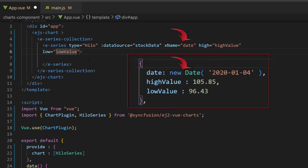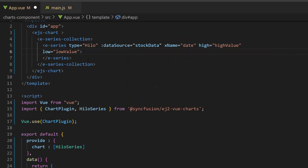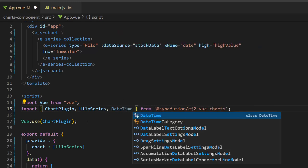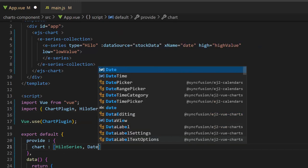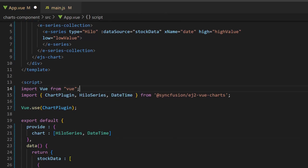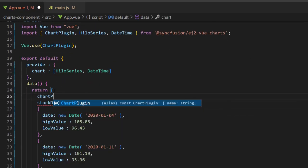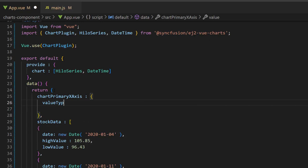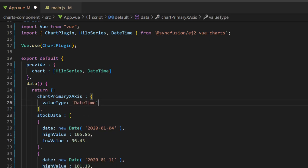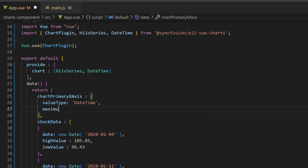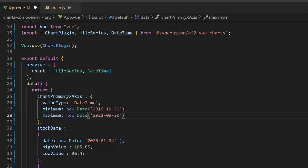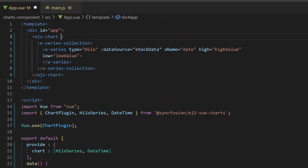I am using time-dependent data on the X axis, so I will customize the X axis to be a date-time axis. To enable this date-time axis, first I will import the date-time module from the Syncfusion EJ2 Vue charts package and inject it in the provide option. Then, I define the variable chart primary X axis and set the value type property to date-time. Along with this, I will define the maximum and minimum properties within the chart primary X axis variable to set the custom date range. Now, I assign this variable to the primary X axis property.